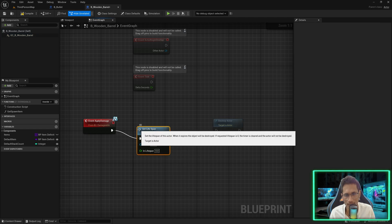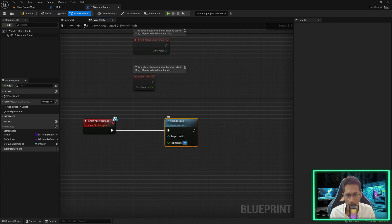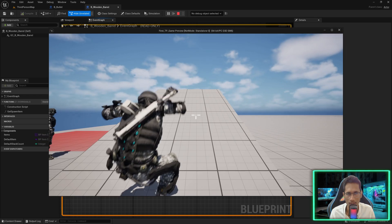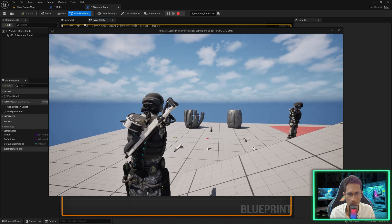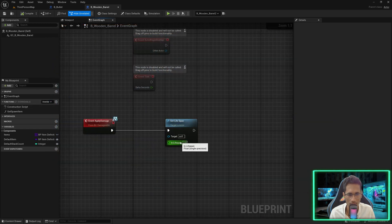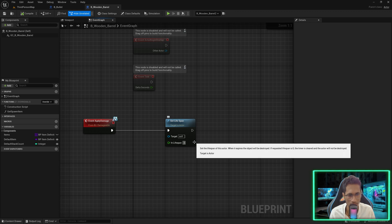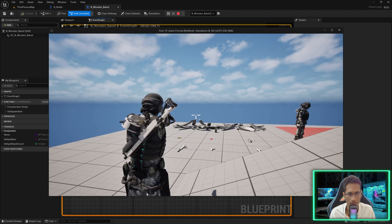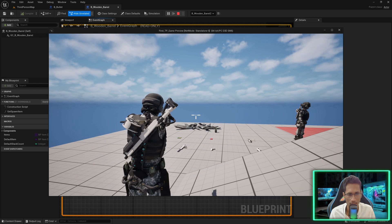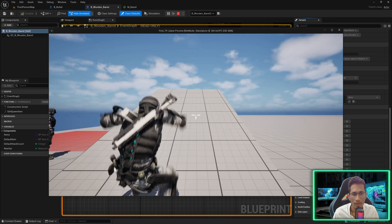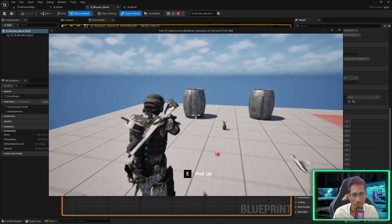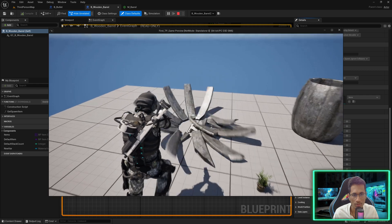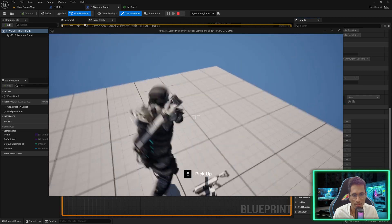We would like to call 'Set Lifespan' instead — this actor will get auto destroyed after one second. If I play now, press one and shoot — it breaks and disappears. You can increase it to three seconds. Press one, shoot, and they disappear.